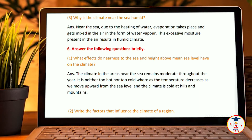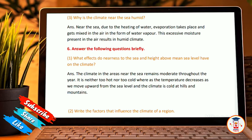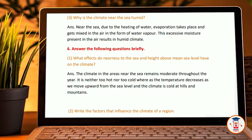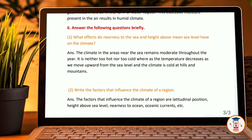What effect do nearness to the sea and height above mean sea level have on climate? The climate in an area near the sea remains moderate throughout the year — it is neither too hot nor too cold. Whereas the temperature decreases when we move upwards from the sea level, and the climate is cold at hills and mountains.